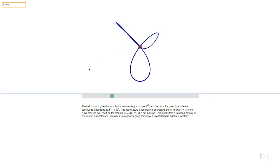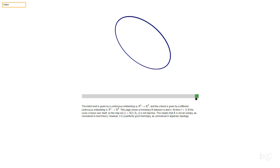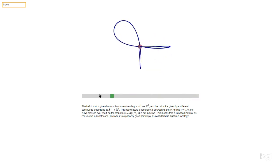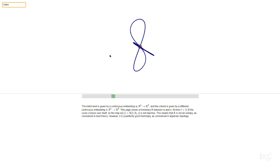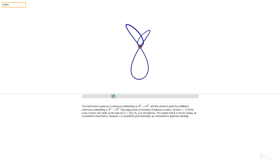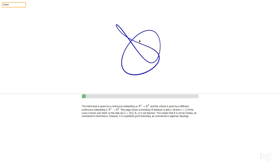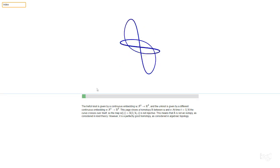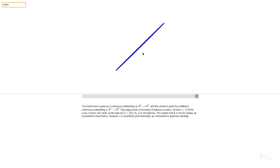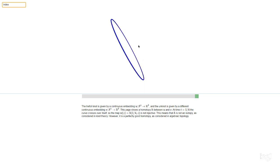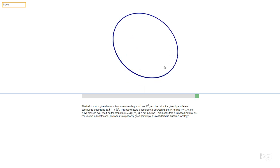And if we allow ourselves to be non-injective, then we can interpolate in this nice way between the trefoil. Here's this singular non-injective thing, here's the trefoil embedding, and at the other end we've got the unknot embedded. That's all okay if we don't insist on injectivity.